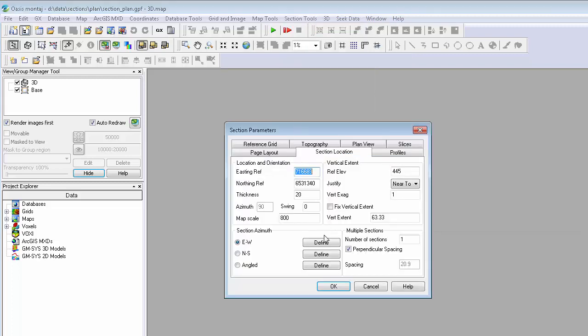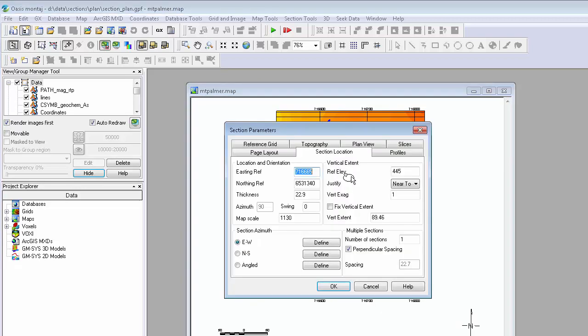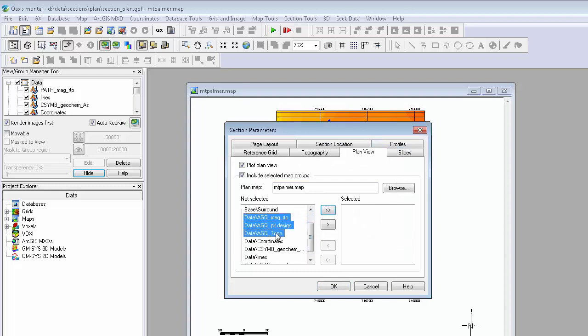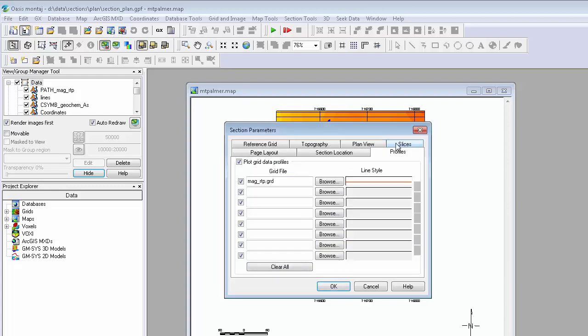The section location can be specified manually or defined from a plan map. The map groups from the plan map used to define the section can be easily added to the plan view. Grid profiles can also be added as separate views.